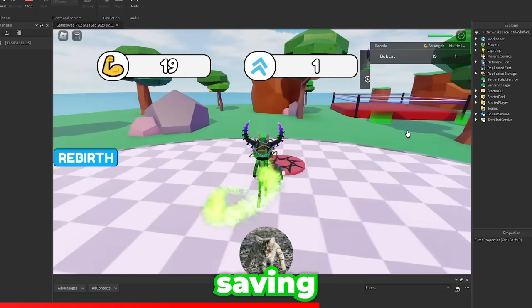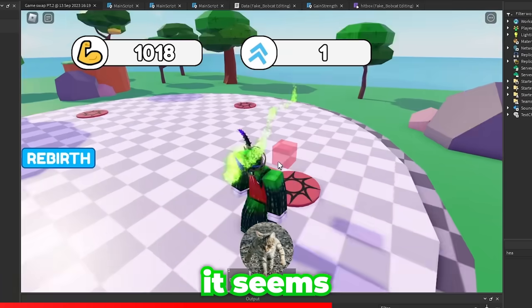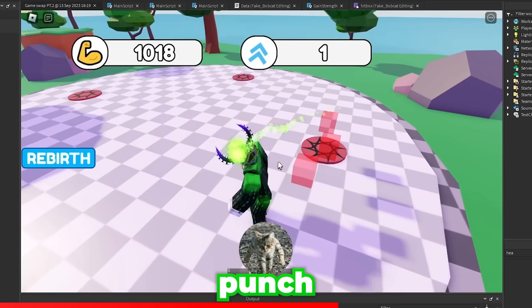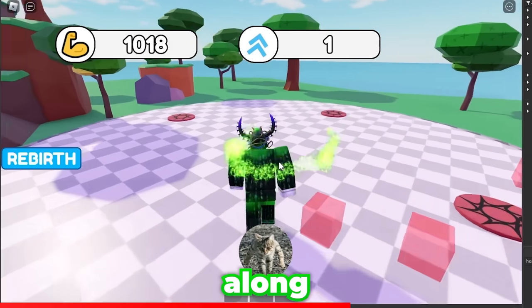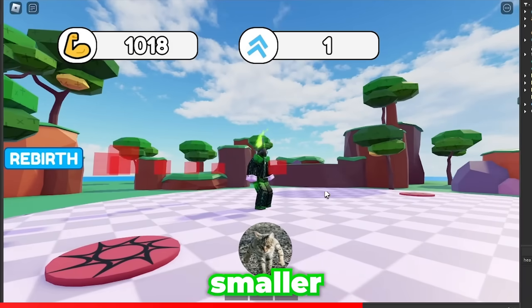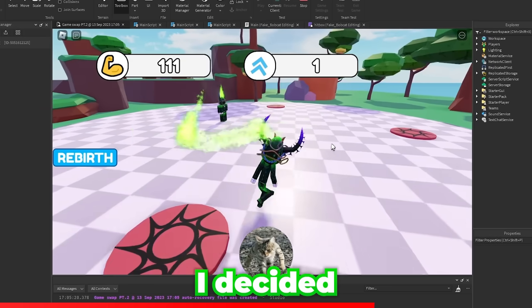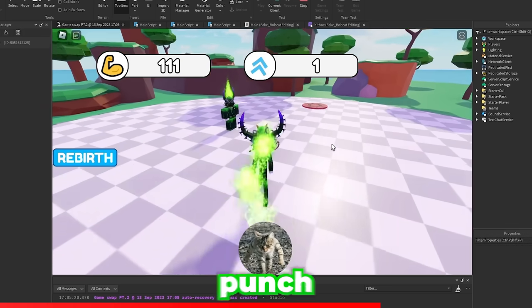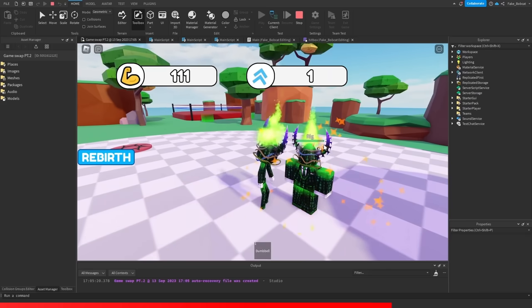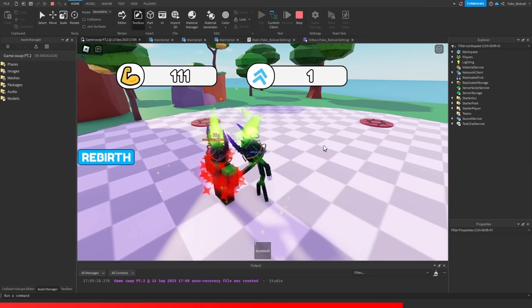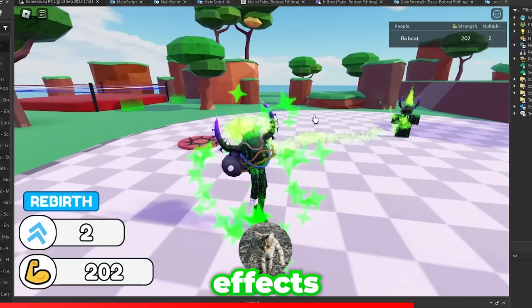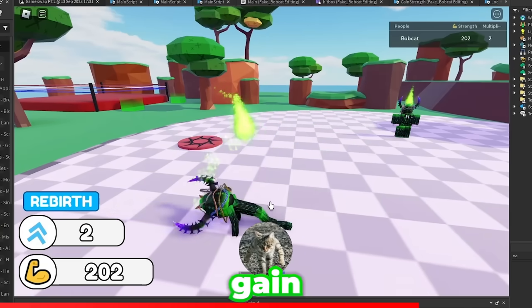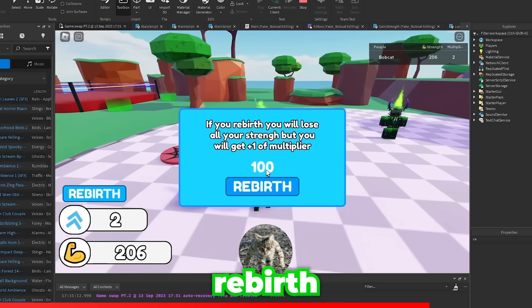It does seem that we have a data saving system. Let's see what I can do. So it seems that there's a punch function but the player grows along with their punch, so if anyone's smaller than them they can't hit them. Okay, I decided to add some punch particles. Let's see. I have new effects for when you gain a new item and when you rebirth.